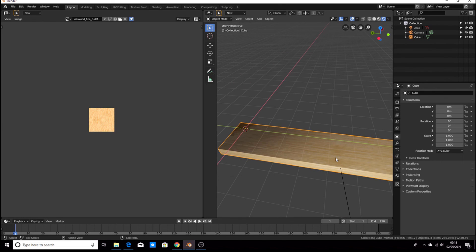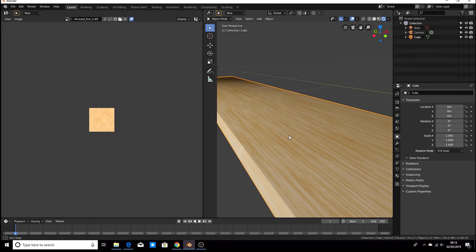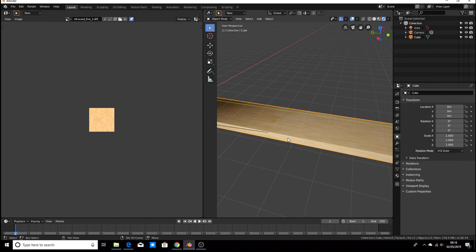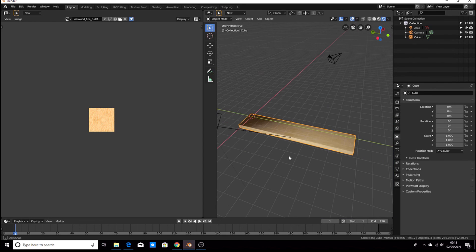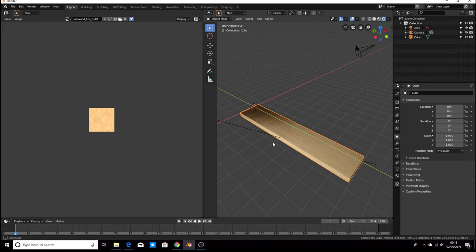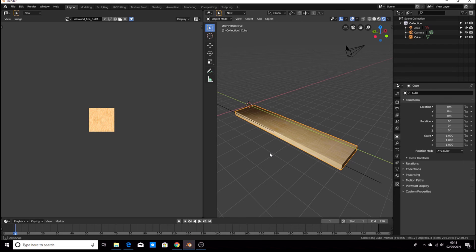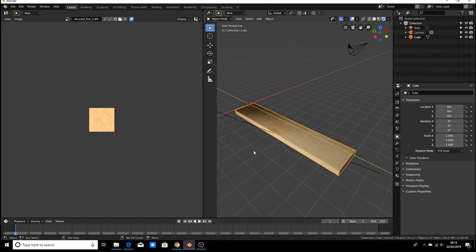Alright, so that is the basic wood plank in Blender. In the next tutorial, we'll combine our new texturing skills with the modelling skills we learned in the previous video, and we'll make an item of furniture — most likely a desk, but we'll see.